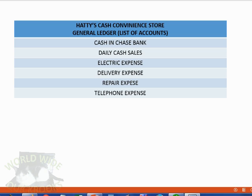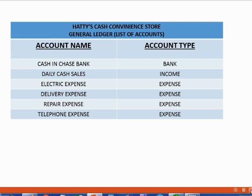Here are the accounts we will put in for Hattie's convenience store. She has such a simple situation that she only needs six accounts in her chart of accounts. It's easy to add these accounts, but there's something you must know: when adding new accounts, you must put more than just the name. You can spell the account name any way you want, but you cannot save an account unless you also tell QuickBooks what type of account it is.